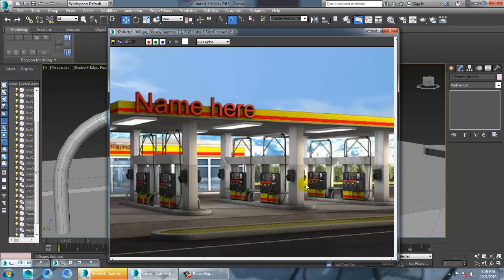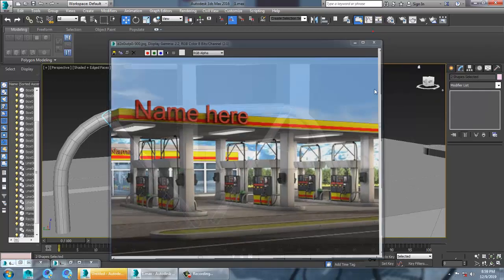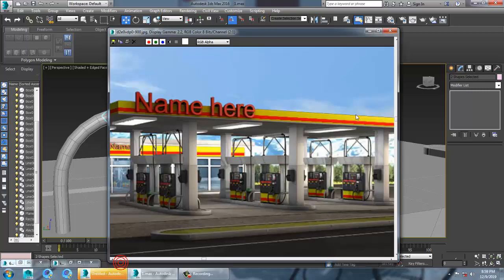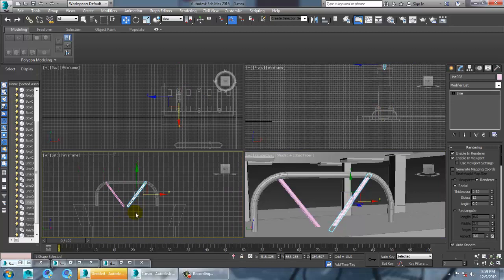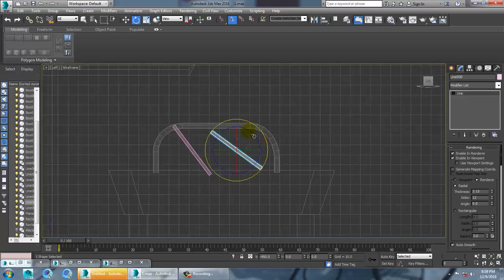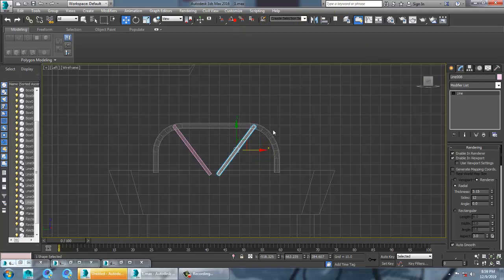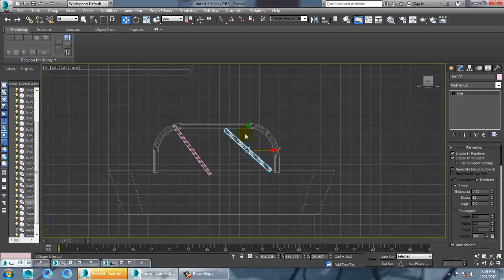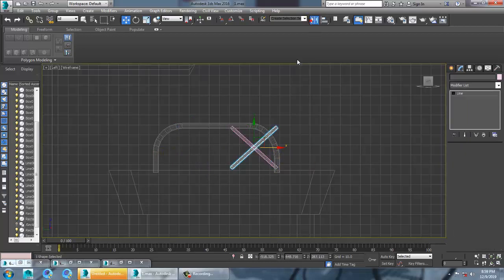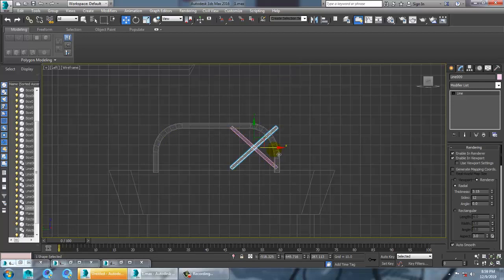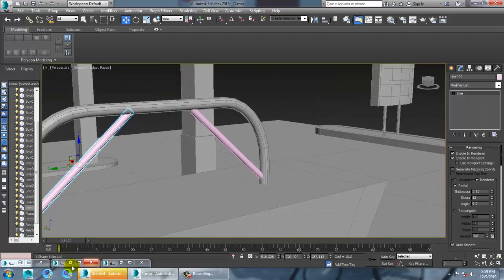Check the reference — it looks inverted, so rotate it accordingly. You can go with your choice of doing it. Select this, mirror it, copy it, and place it in this way. Save your file and open the reference.